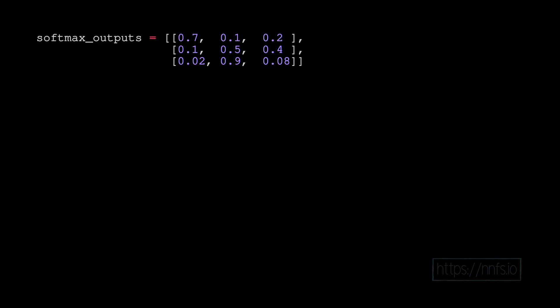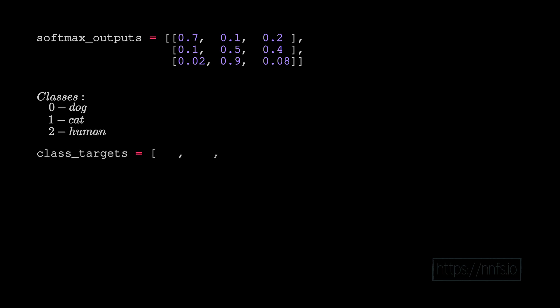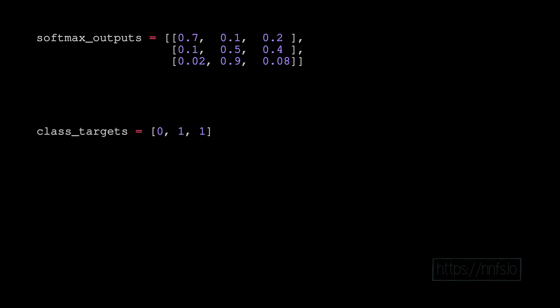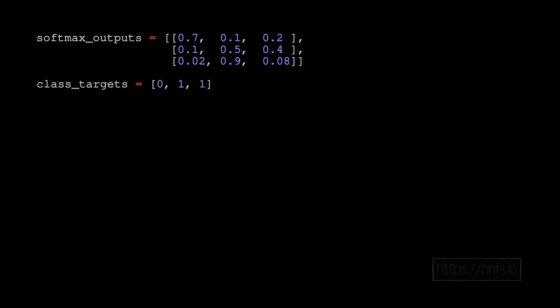We'd also have a batch of targets. So let's imagine our three classes are dog, cat, or human. Let's first consider a scenario where our targets are sparse as opposed to one-hot encoded. Imagine that our batch of targets are: first sample is a dog, second sample is a cat, and third sample is a cat. That would mean the dog class represented as a single sparse value would just be a zero, the cat target would be a one, and the final cat target for that third sample would also be a one. This would be our sparse target vector. The first value corresponds to the first sample's softmax outputs.